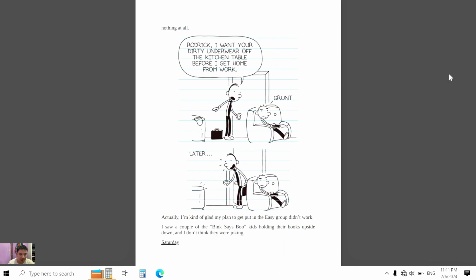Actually, I'm kind of glad my plan to get put in the easy group didn't work. I saw a couple of the big stupid kids holding their books upside down. I don't think they were joking.